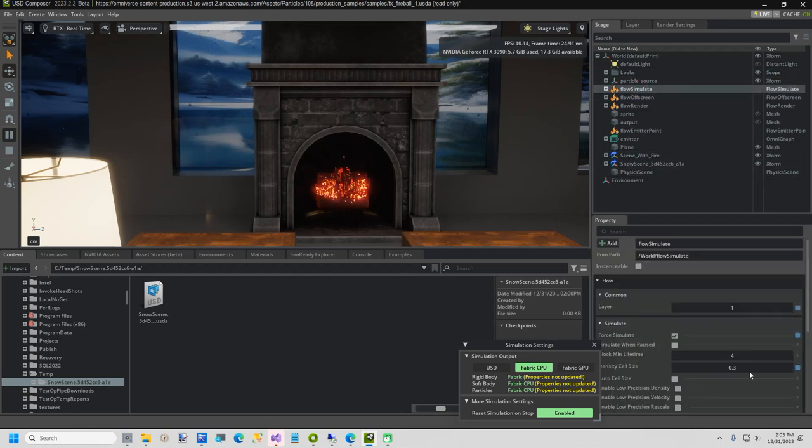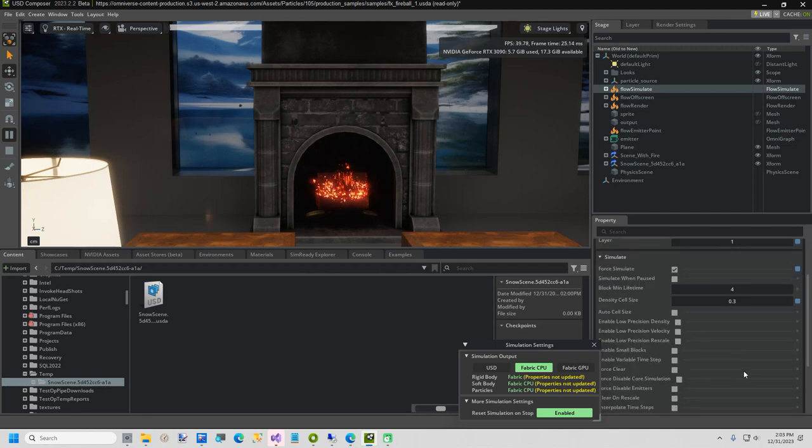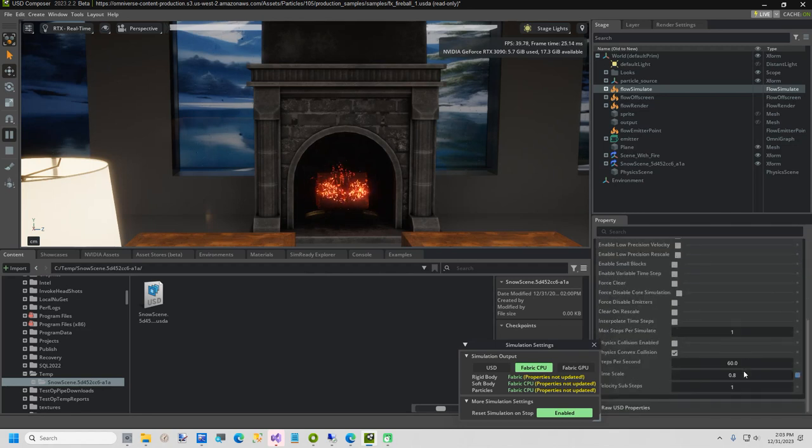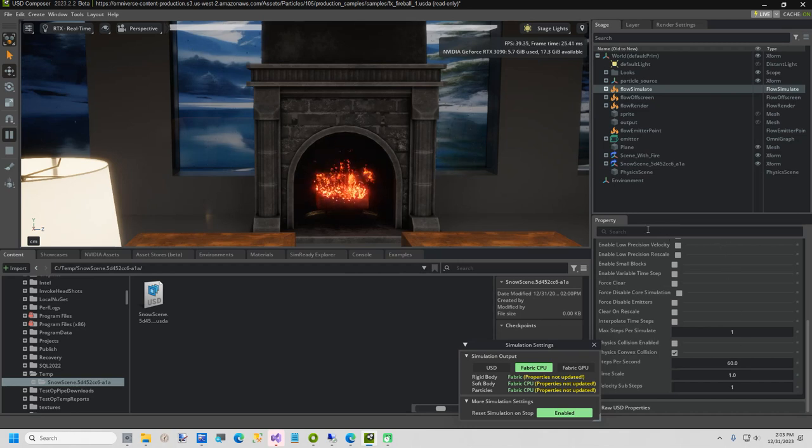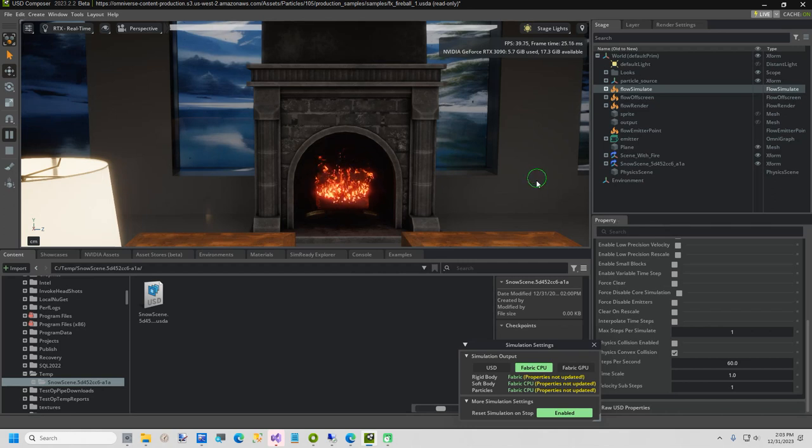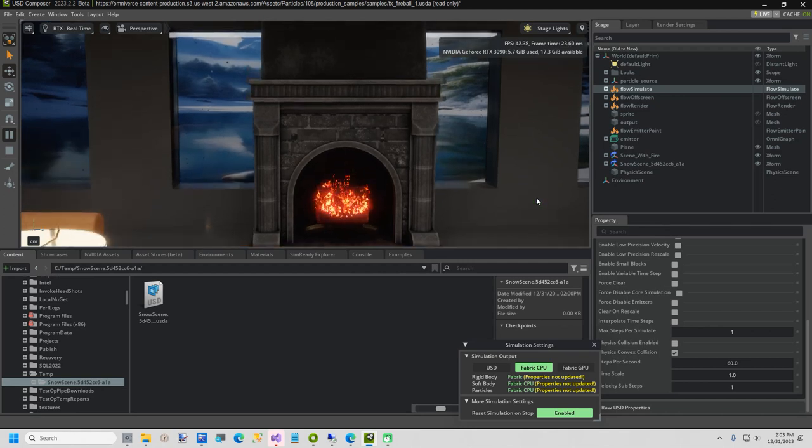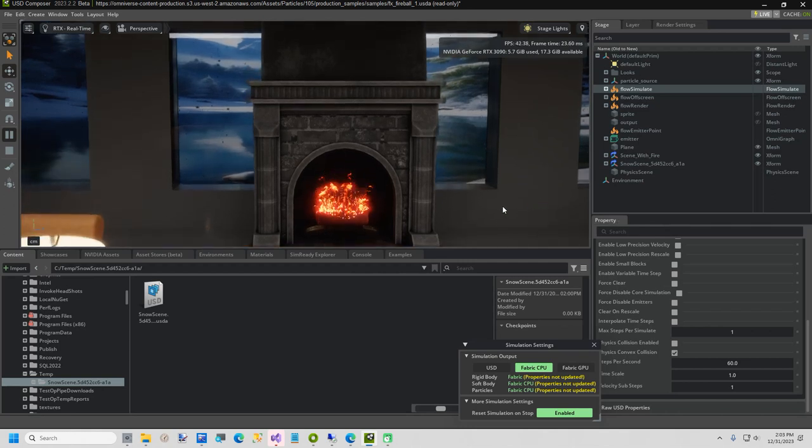Select the flow simulator in the stage. Scroll down, and change timescale to 1.0. This brings the fire back up a little. You can now see the snow starting to fall. It is a little dark, so I should probably add some more light.